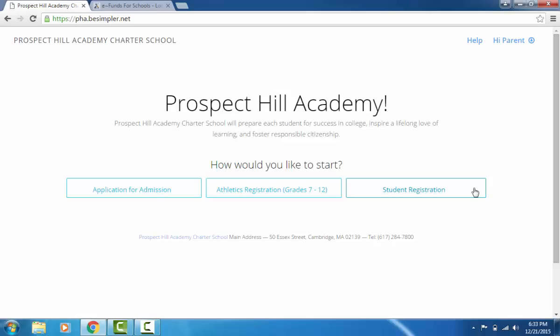Hello PHA families, this is Angela Allen, head of school, and I am excited to share additional features of PowerSchool. Registration services for new and returning students allow you to maintain required demographic and health information online for your PHA students.